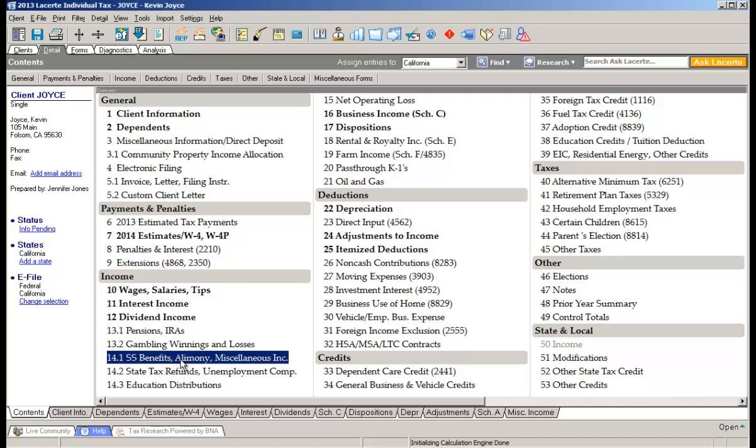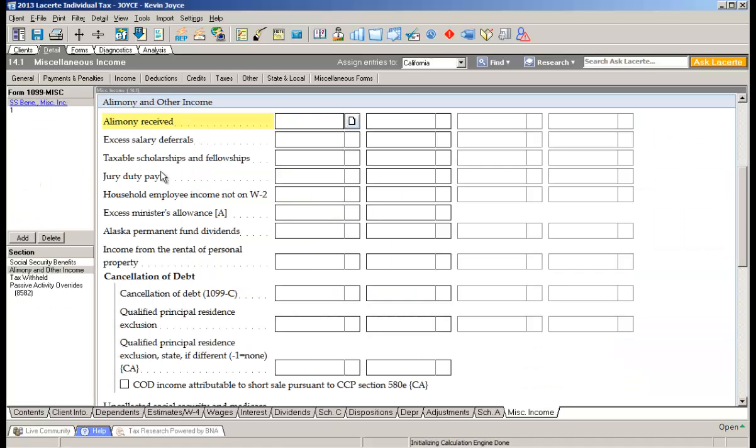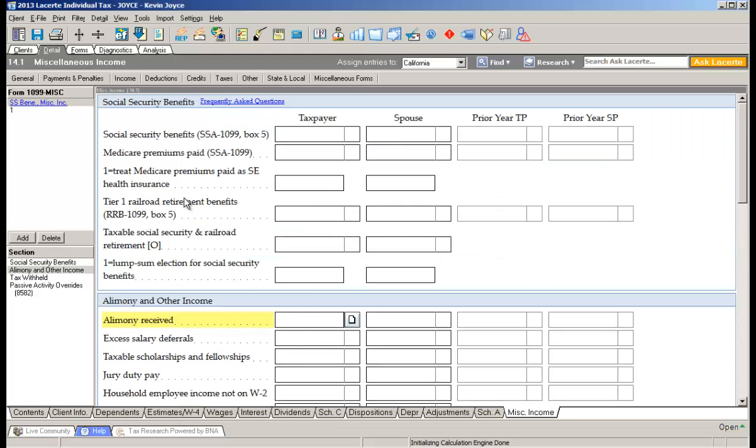Let's say the spouse says I don't know what my Social Security benefits are, I lost my statement. You'd like to keep a record of that so you can communicate that or know exactly what's missing from the client's return. Rather than writing it down, go directly to the spouse's field for Social Security benefits and right-click and say missing data.